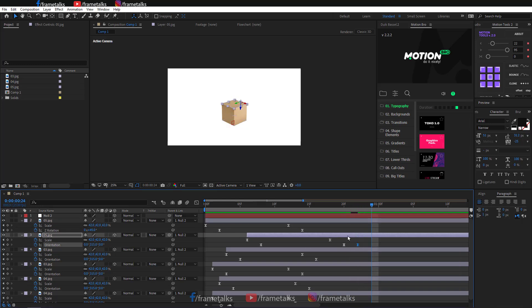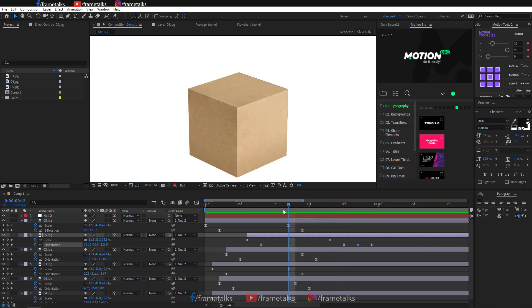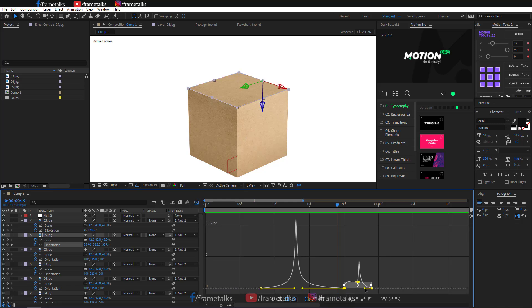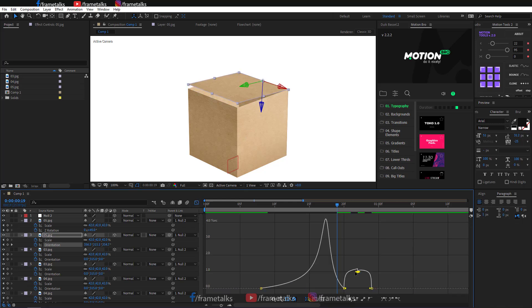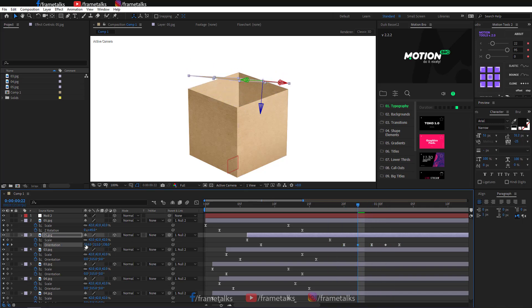You can create a bounce effect using this technique.